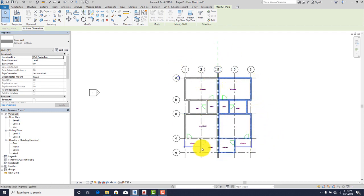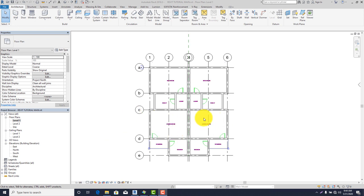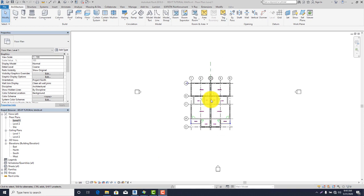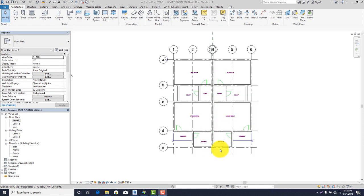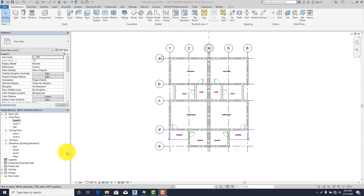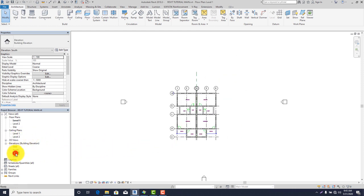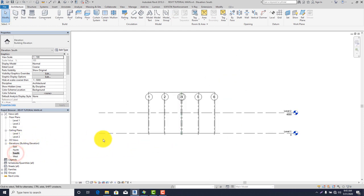After drawing your walls, the next step is to place your windows and doors. But before we do that, let me show you how to edit layers and wall levels. Go to South elevation and click on it. These are the levels.